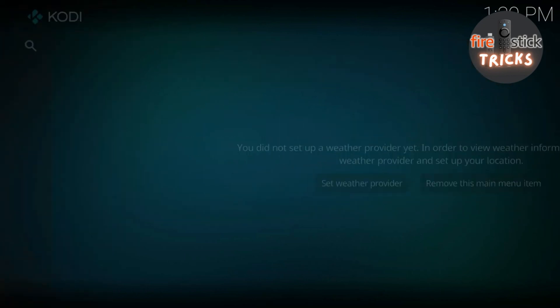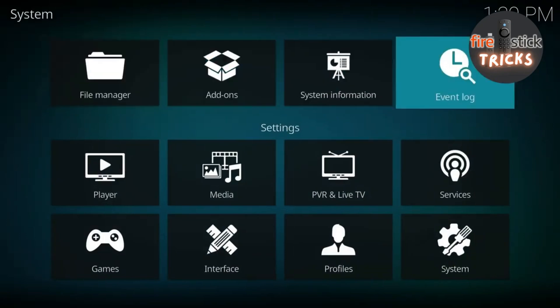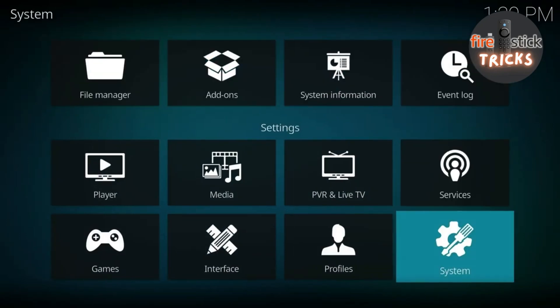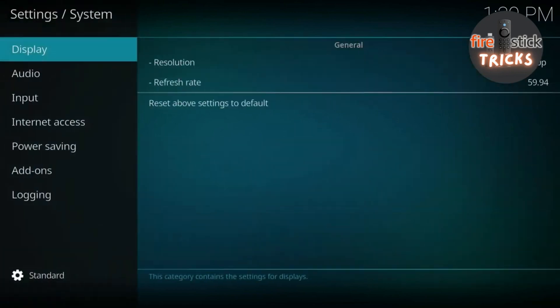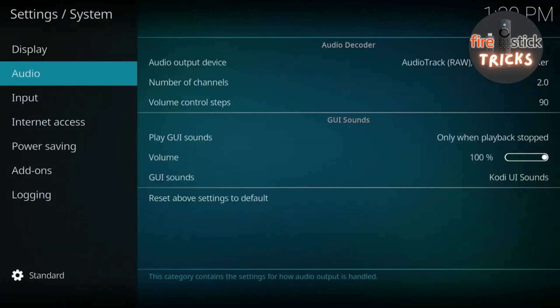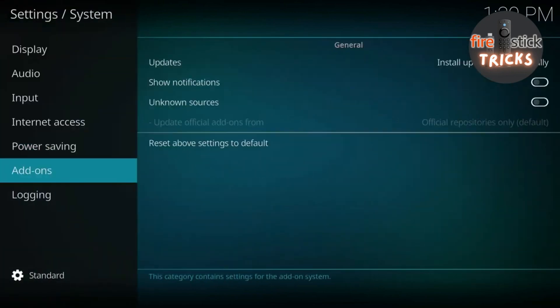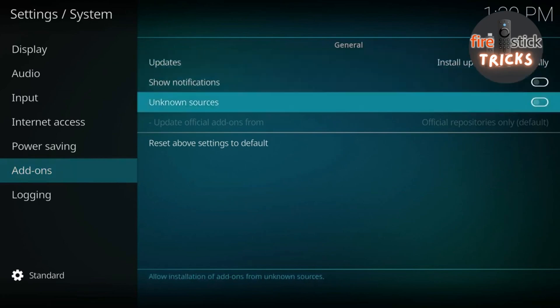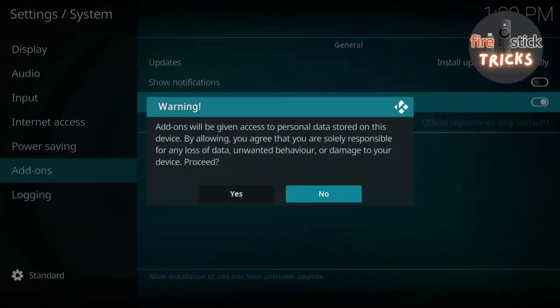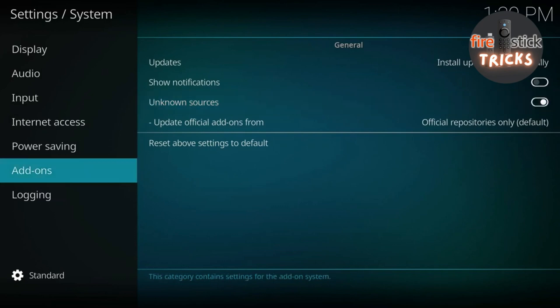Make your way to this small cog icon and click on it. This will take us to the Settings screen. Once it's open, go ahead and scroll down to the box that says System. Then make your way down to Add-ons. Press across and enable Unknown Sources. Click Yes to the warning. Then press back on your remote to get to the Settings screen.